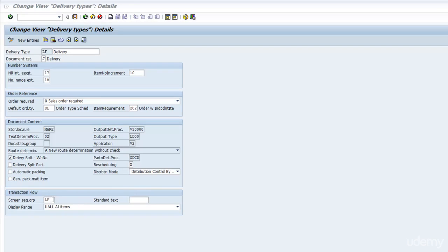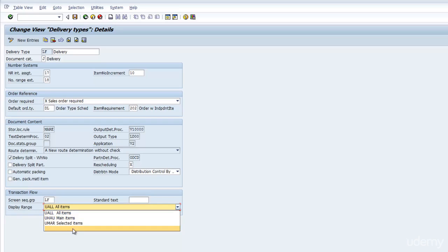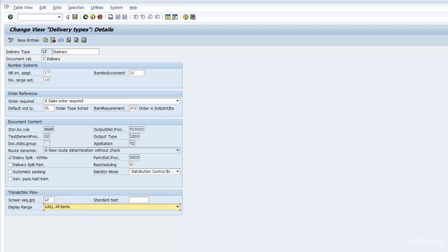Let's have a look at the next config. The next is the Screen Sequence Grouping. That means it just says if I press Tab, how does it jump from field to field. The display range, I'm not sure myself, I always keep it at all items. That is the configuration for the delivery header.